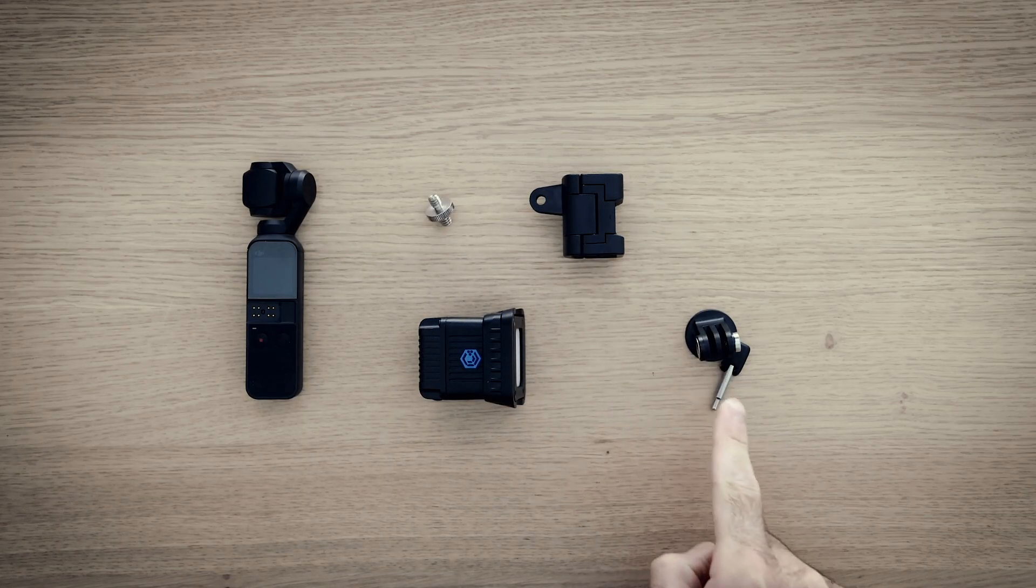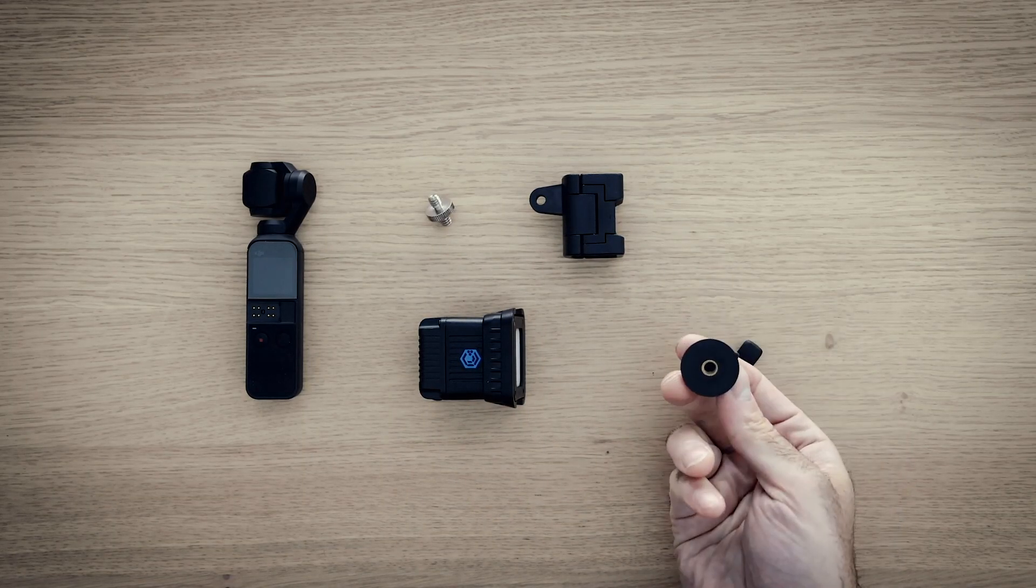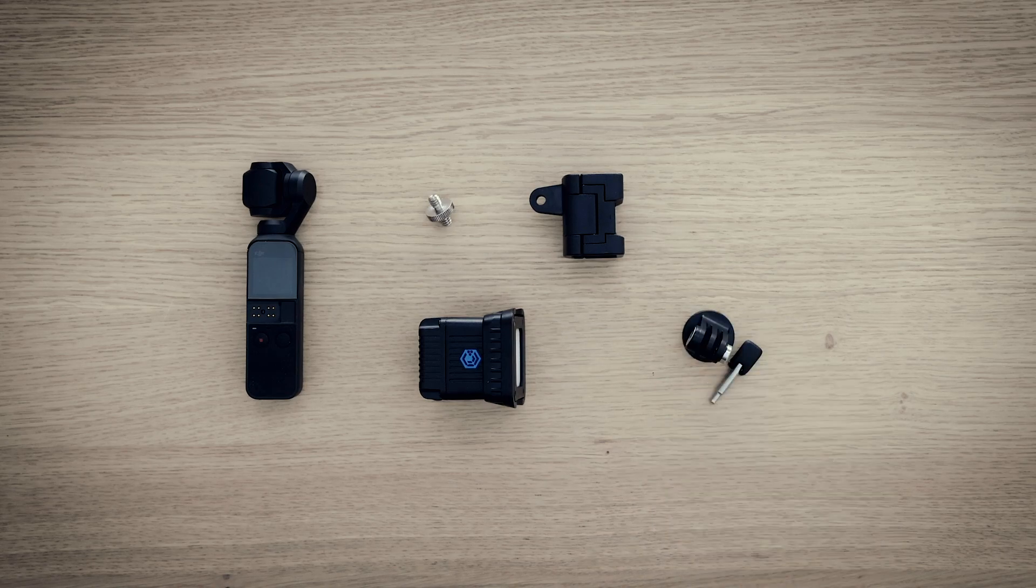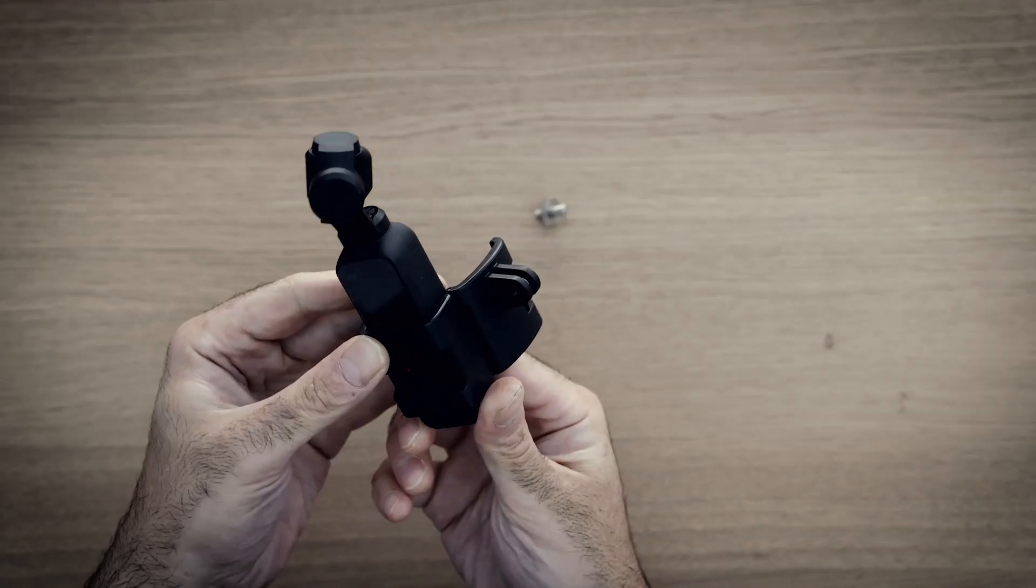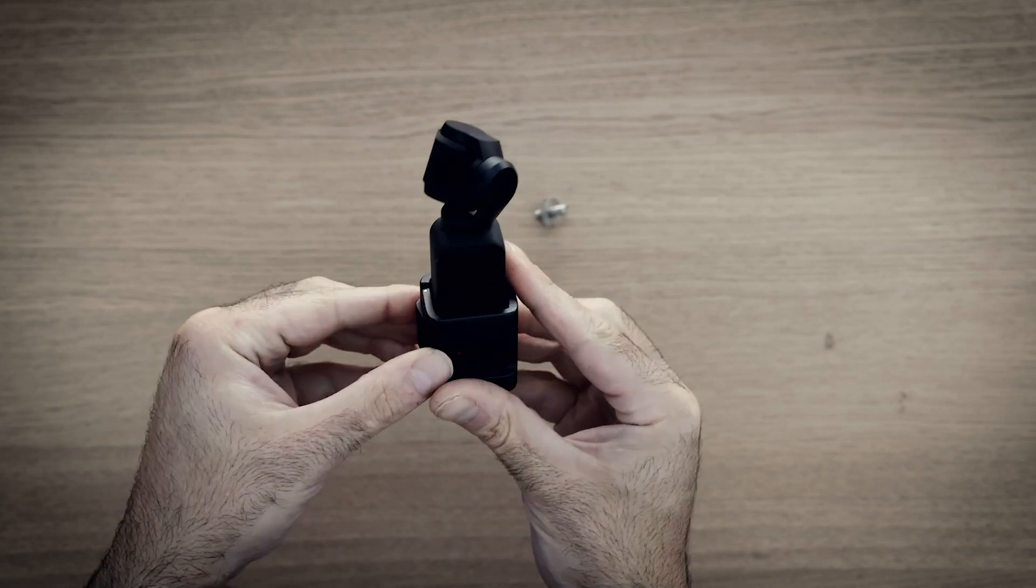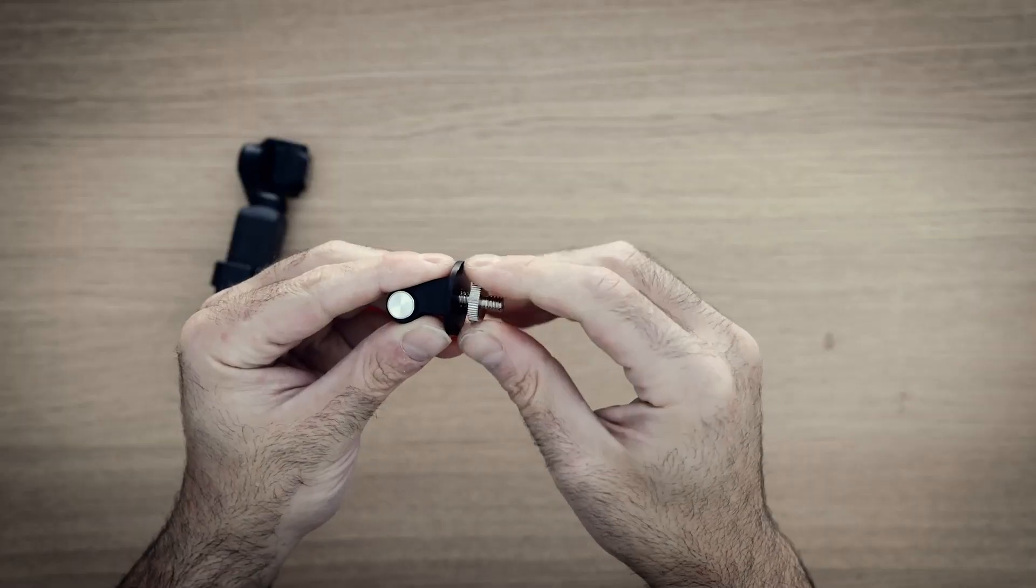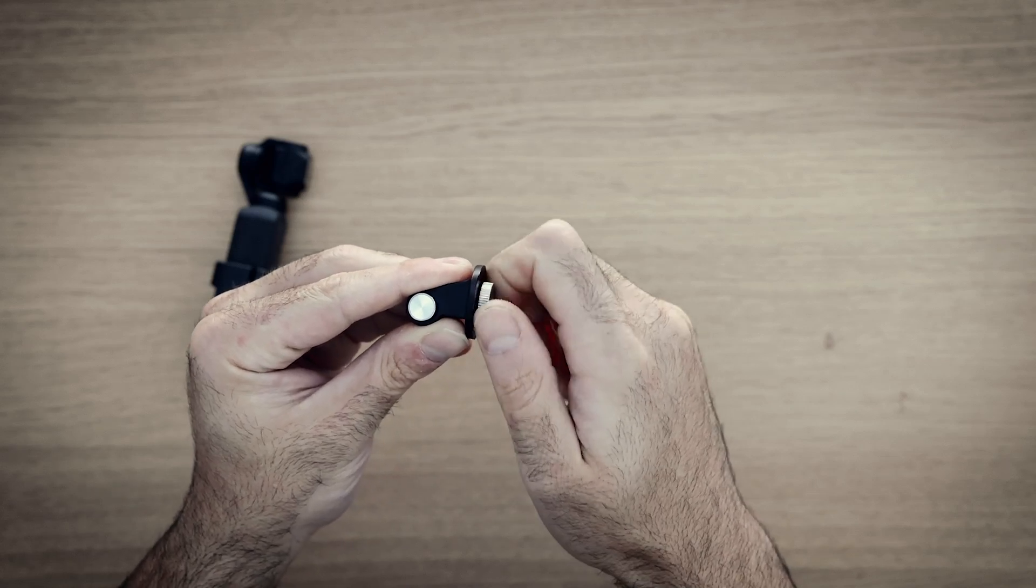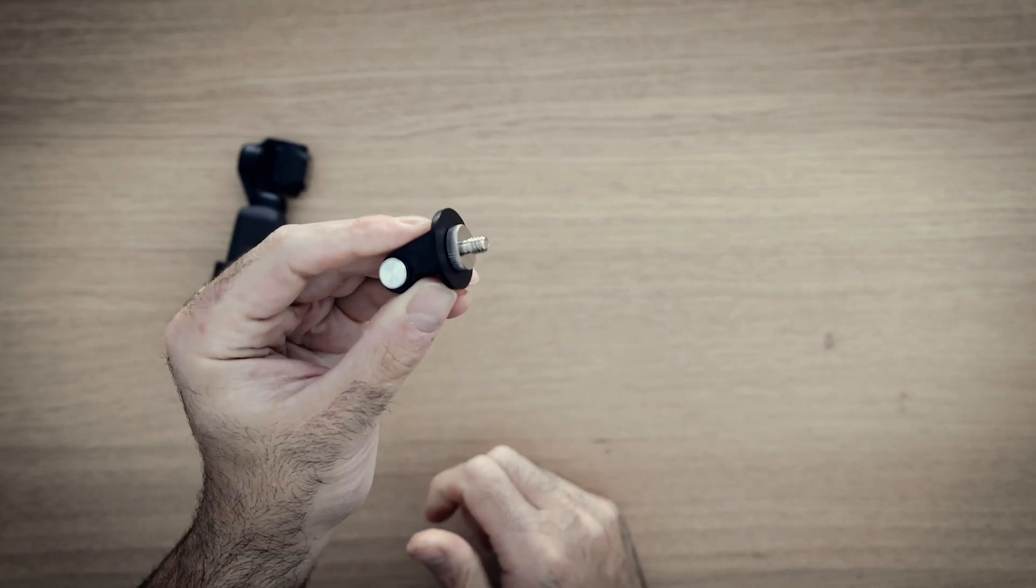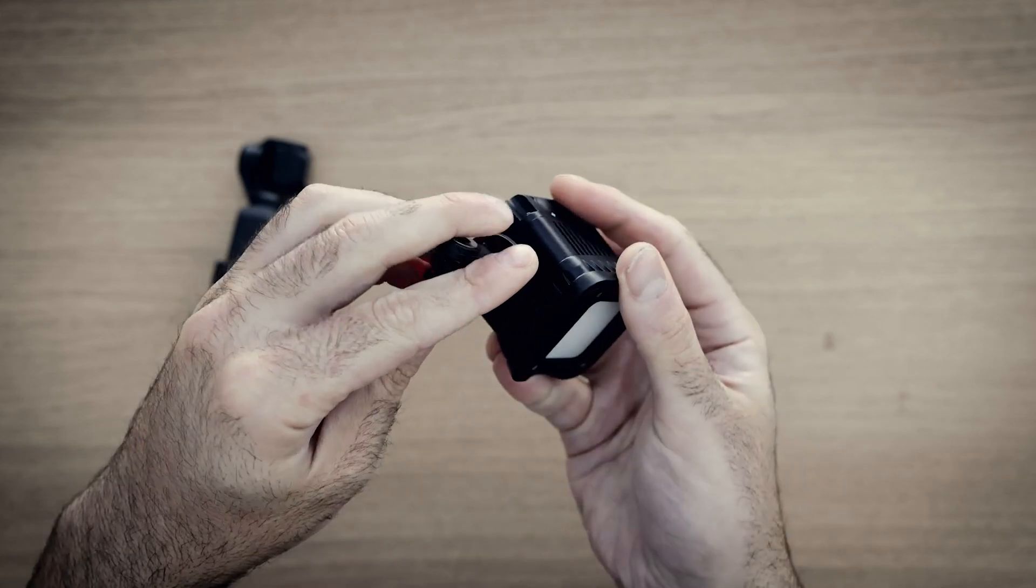First up, grab your GoPro accessory mount, whatever you want to call it, and attach it to your Osmo Pocket. Next, screw the quarter-inch-20 adapter into the end of the GoPro tripod adapter, then you just attach it to your Loom Cube.